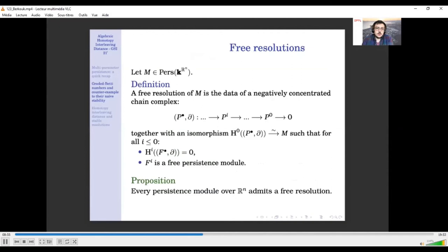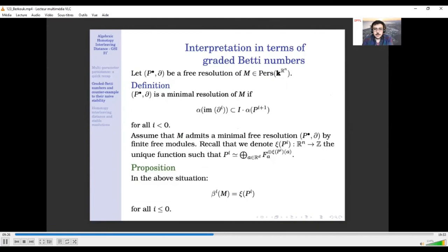Given a persistence module M, a free resolution of M is a chain complex of free persistence modules which is exact except in degree zero, where it has cohomology isomorphic to M. A standard result in algebra tells you this always exists. There is also a notion of minimal free resolution where at each step you ask for a minimal amount of direct summands of free persistence modules, i.e., the function xi is minimal. A minimal resolution does not always exist, but when M admits one, the graded Betti numbers of M are given directly by the xi function.